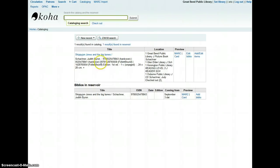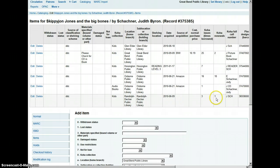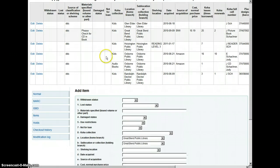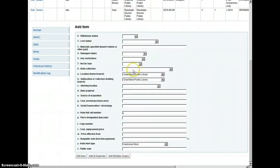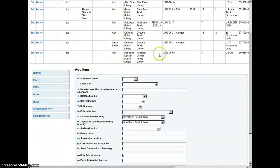This is the book we have, Skippy John Jones and the Big Bones. We'll go to the add edit button here and we're going to add a collection, add it to the collection here.